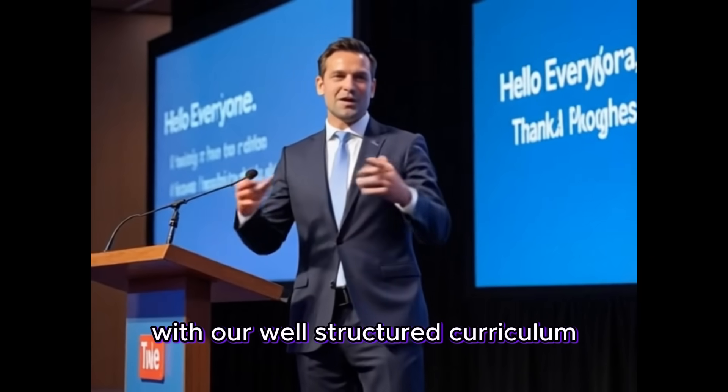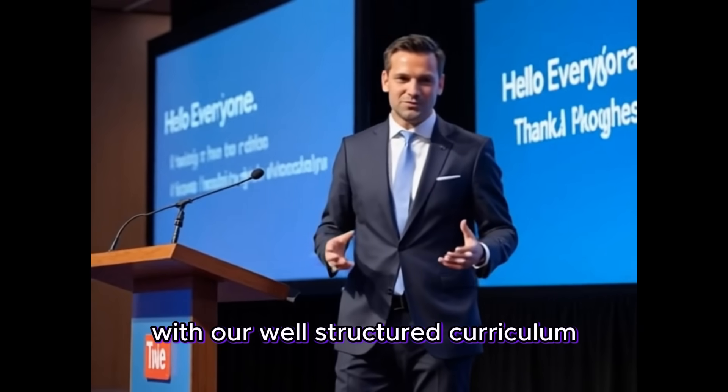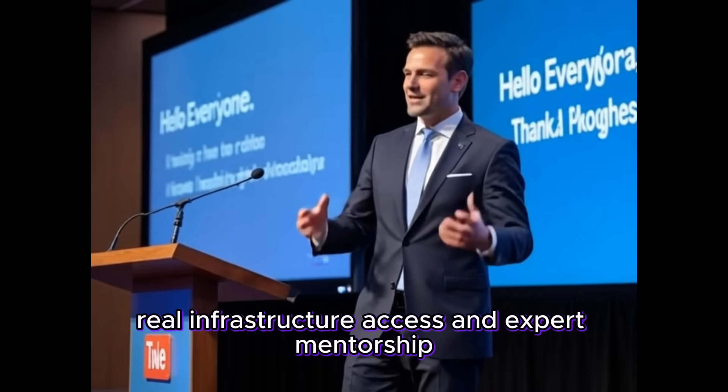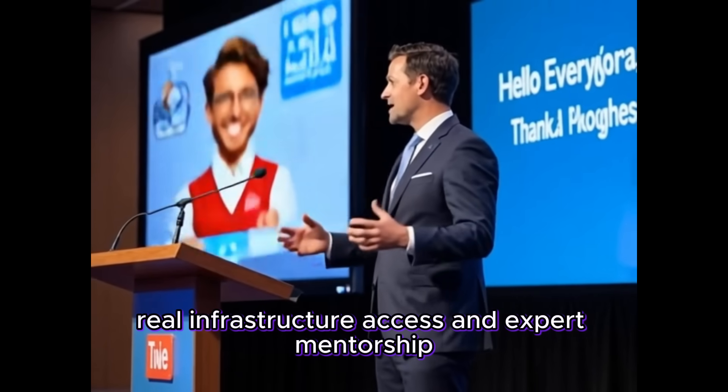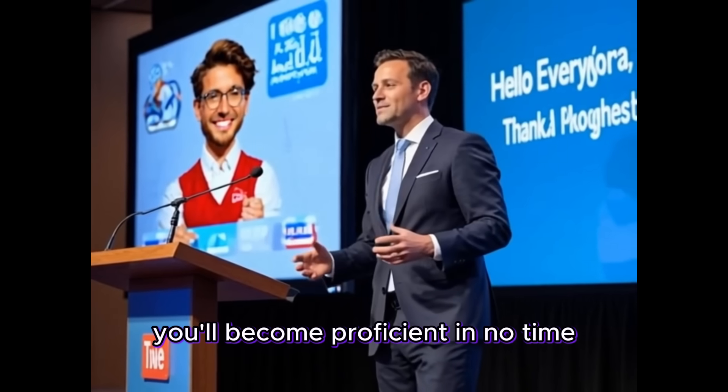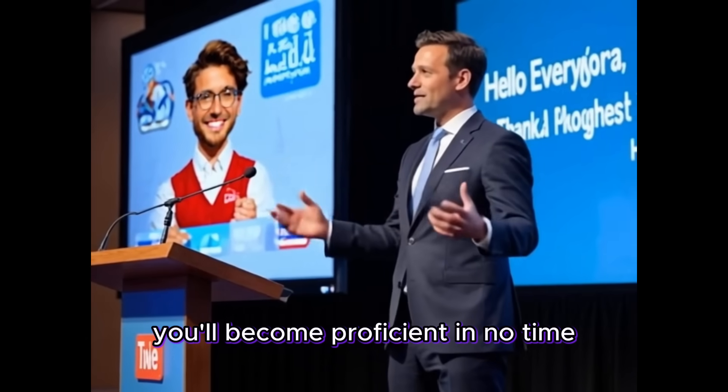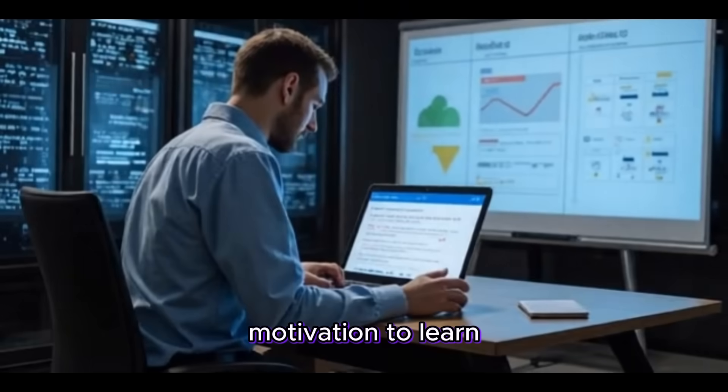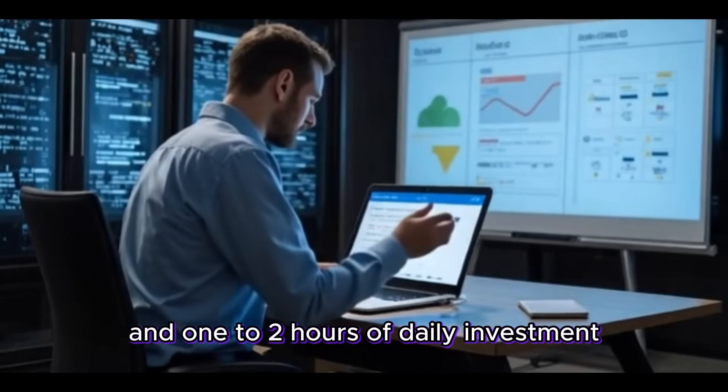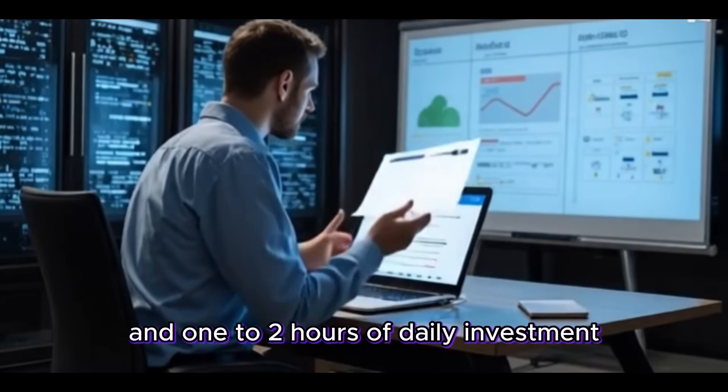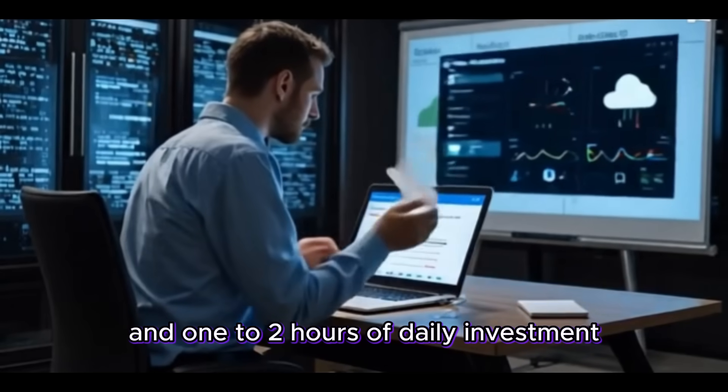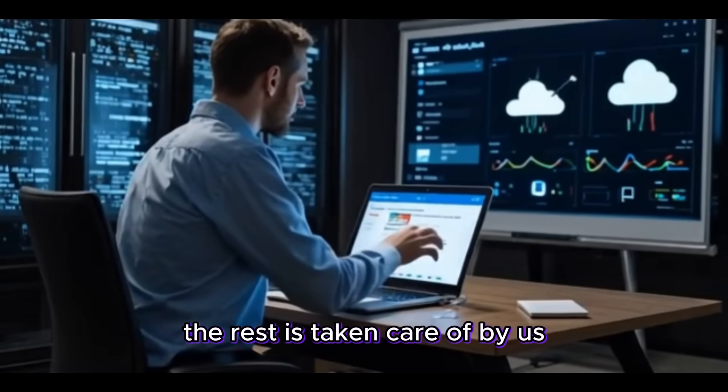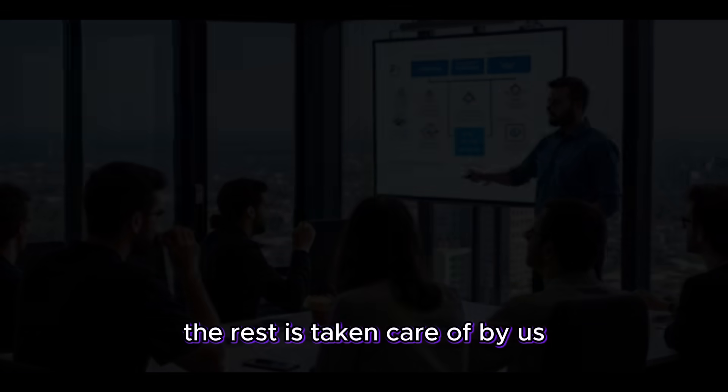With our well-structured curriculum, real infrastructure access and expert mentorship, you will become proficient in no time. All it takes is your interest, motivation to learn and one to two hours of daily investment. The rest is taken care of by us.